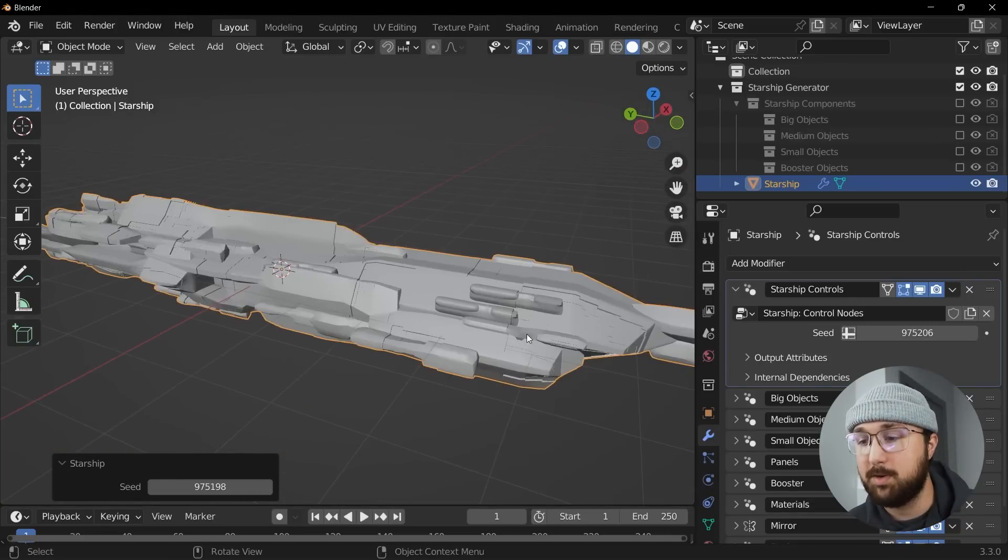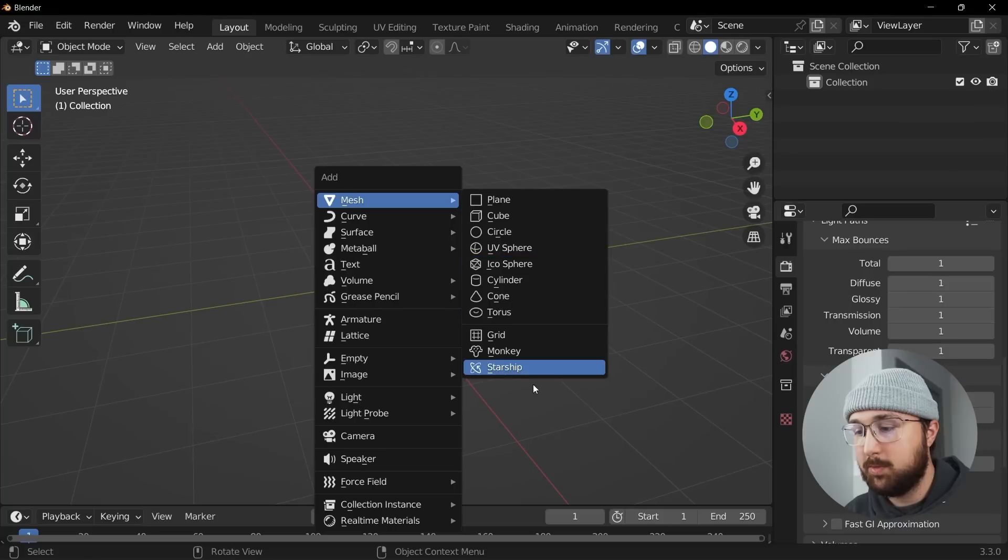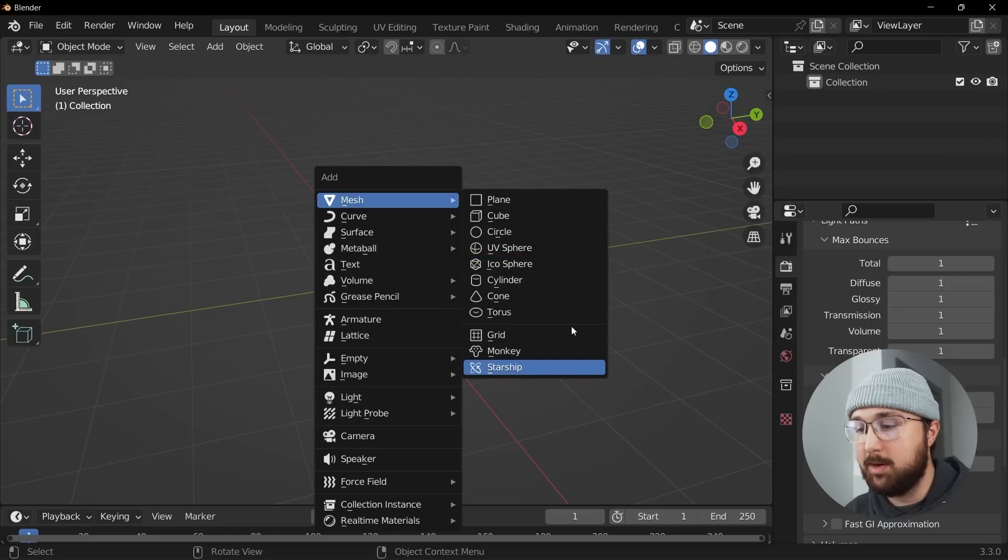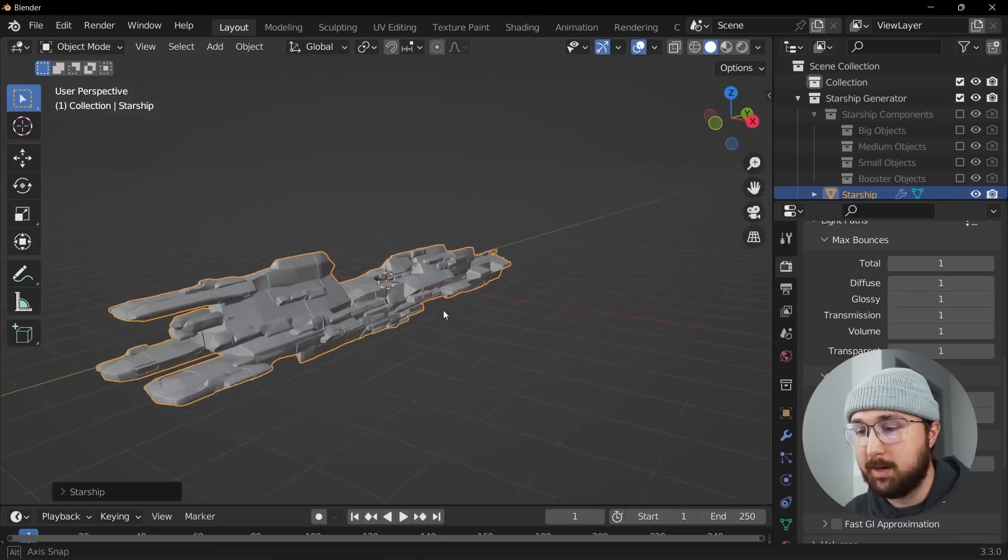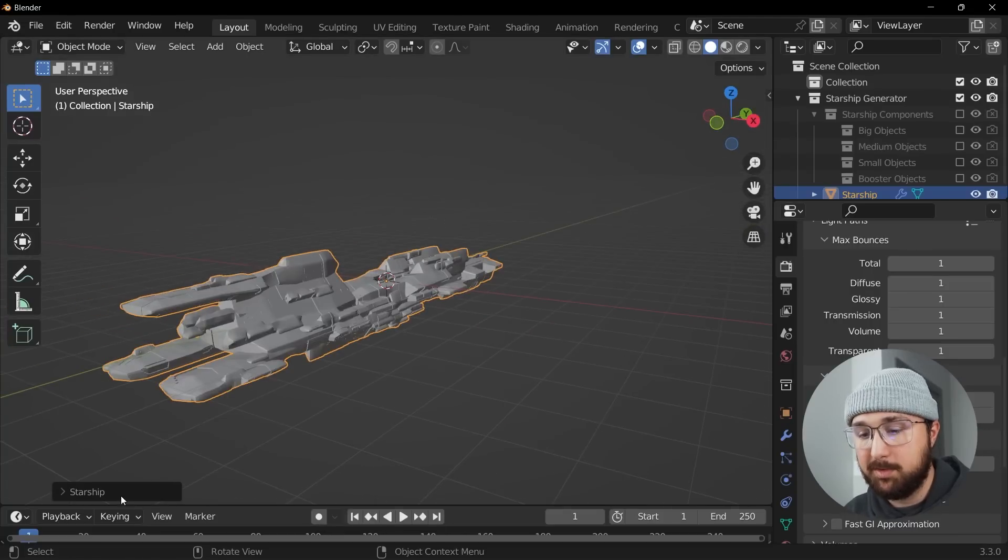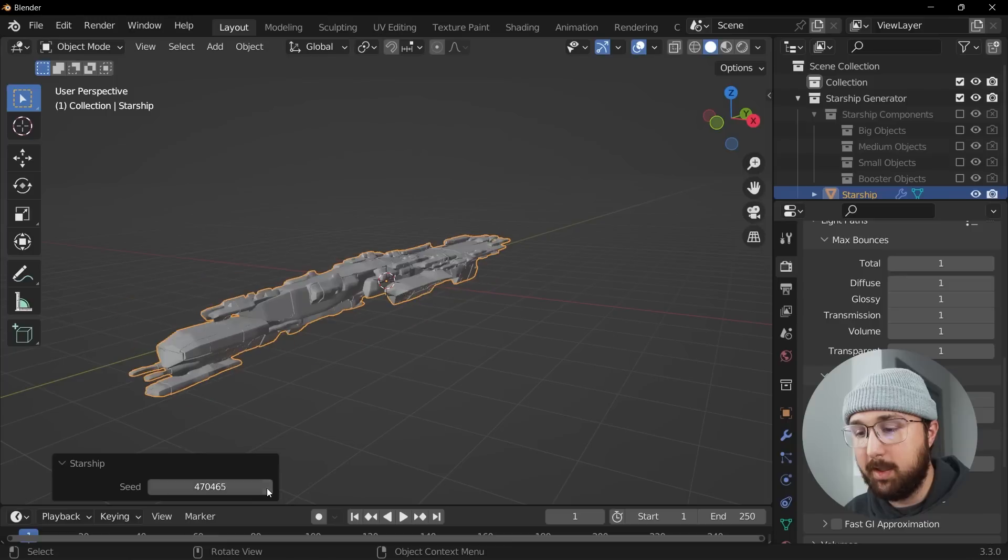So what I'm going to do is I'm going to go ahead and make a new starship and we're going to pick a design. I'm just going to go ahead and quickly pick one here and get a material going for this.